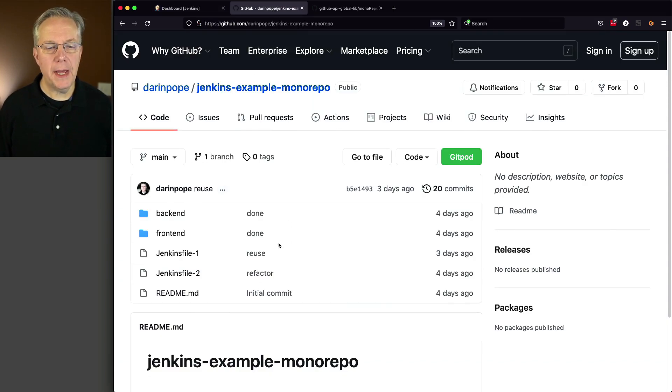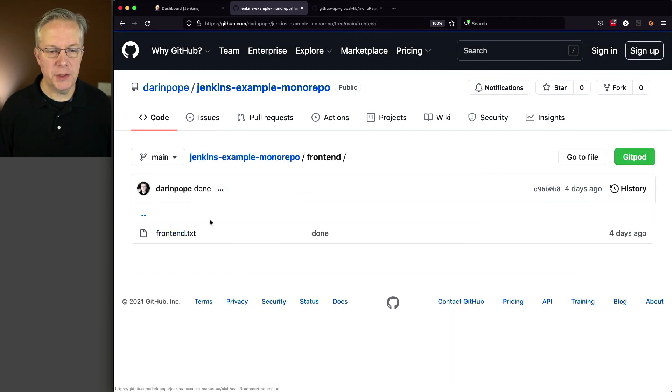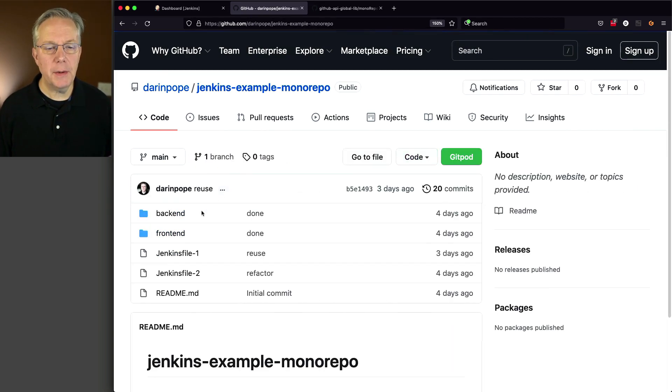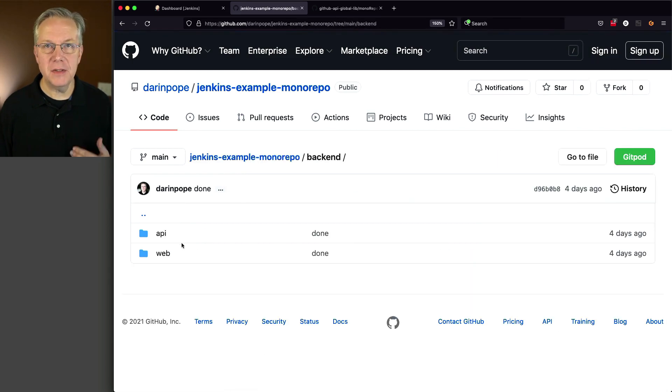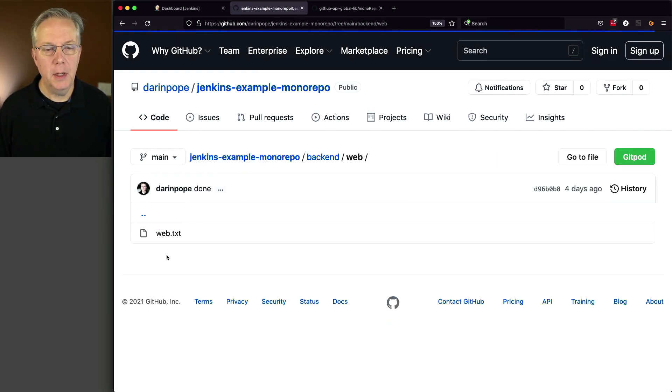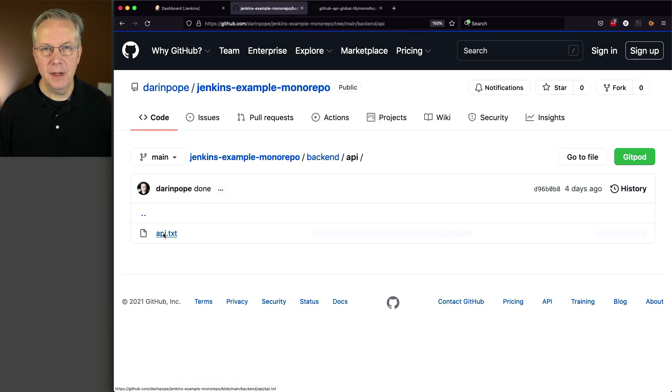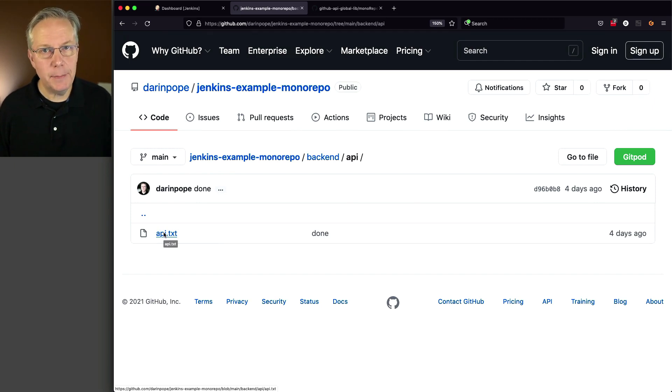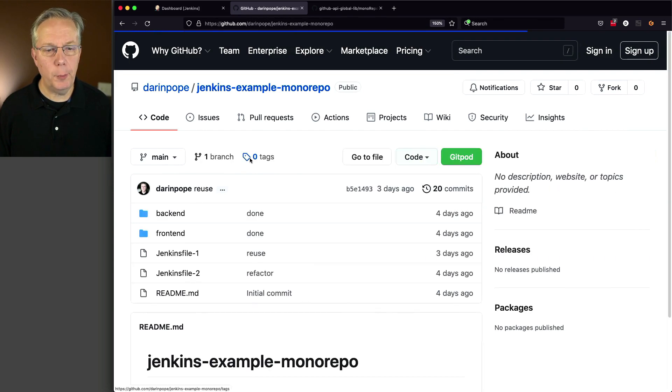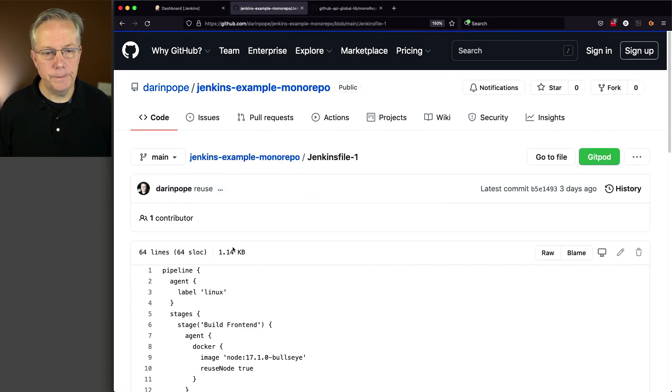What we have here is a repository that has a folder for front-end, which in this case just has a text file. And then we also have a back-end folder that actually has two separate folders, API and web. And each of these have a web text and an API text. These are just placeholders. We didn't need any real code in order to demonstrate how this is going to work. Let's go back up to the root of the repository and take a look at Jenkins file 1.